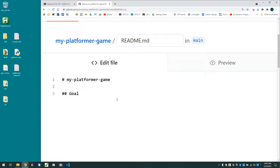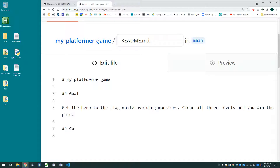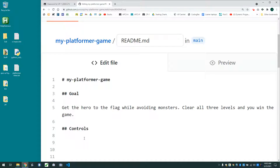Let's say the goal of our game — so this would be like a top level heading. This would be a second level heading. I'm going to write: 'Get the hero to the flag while avoiding monsters. Clear all three levels and you win the game.' We should probably say something about the controls in our game. I'm using this as a top level heading; these are level two headings. We could do subheadings with three hashtags, and subheadings again with four hashtags. So the controls: 'Use the arrow keys to run and space to jump.'